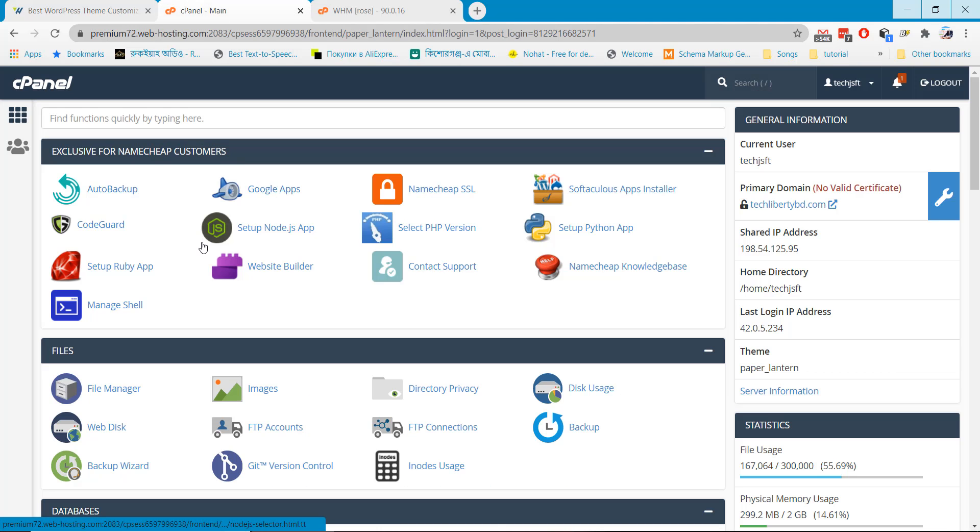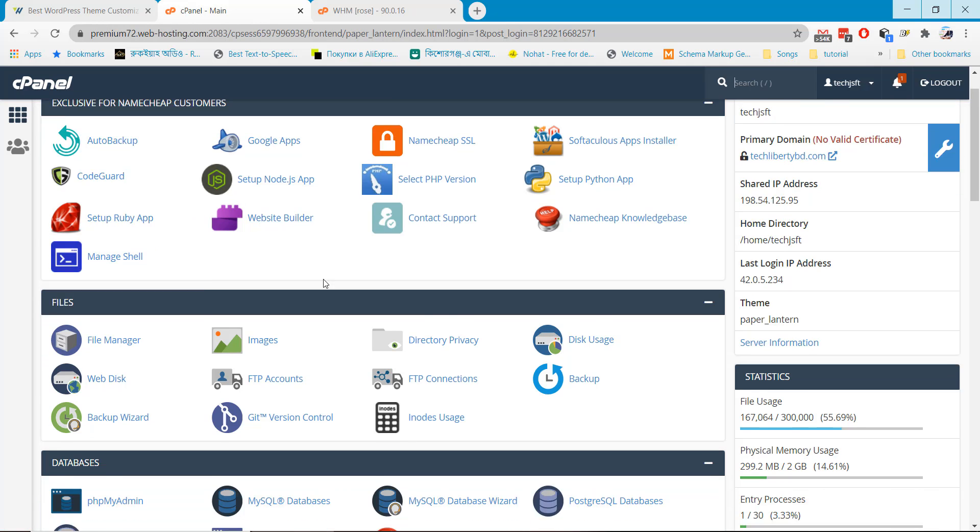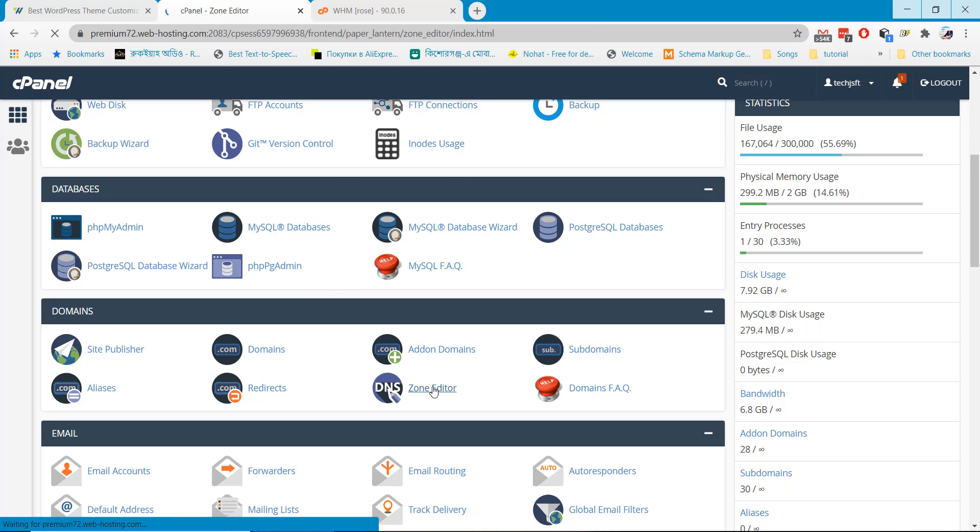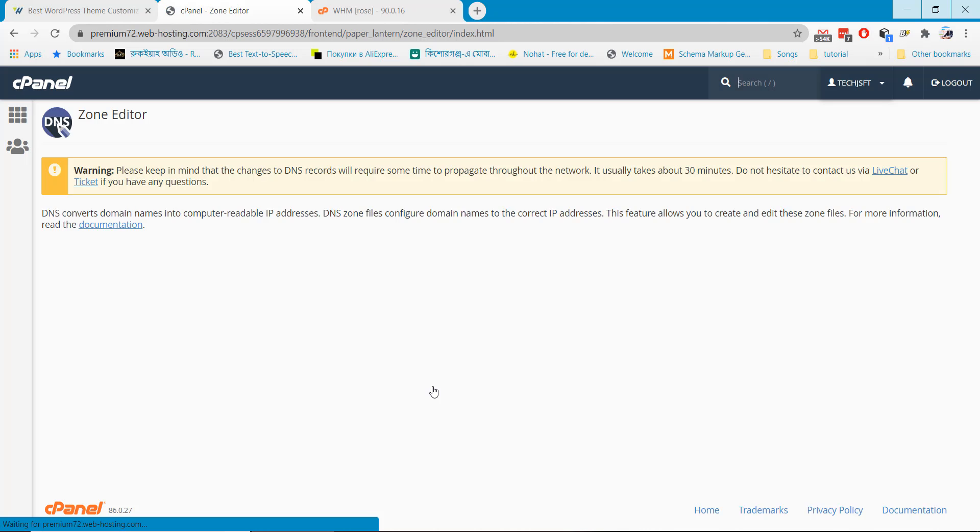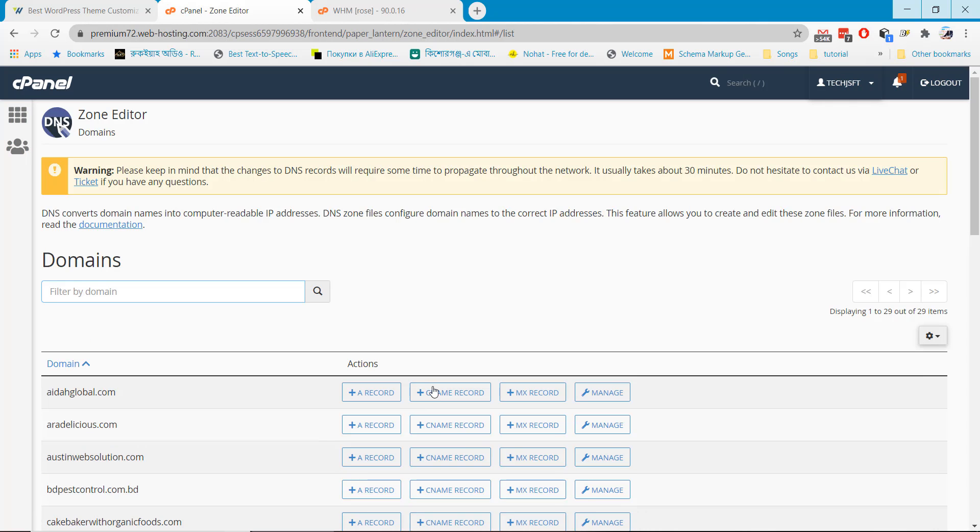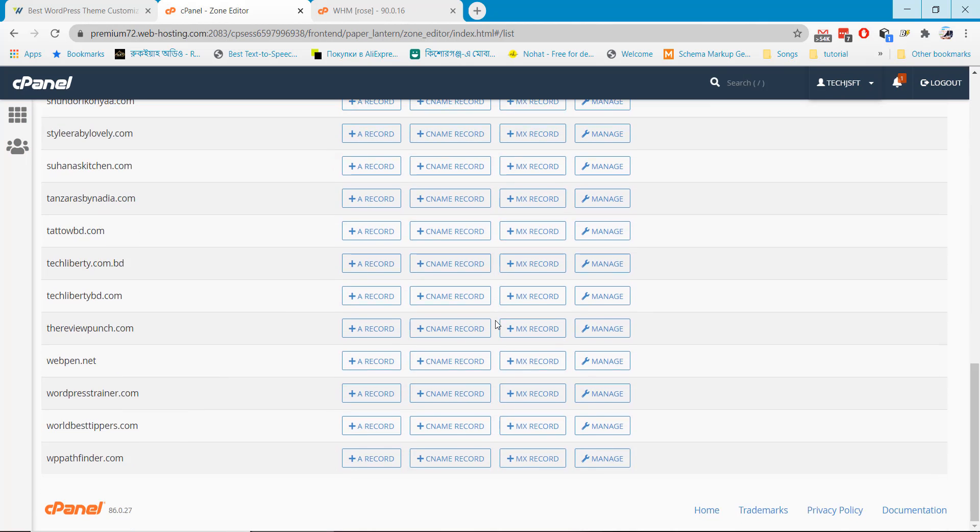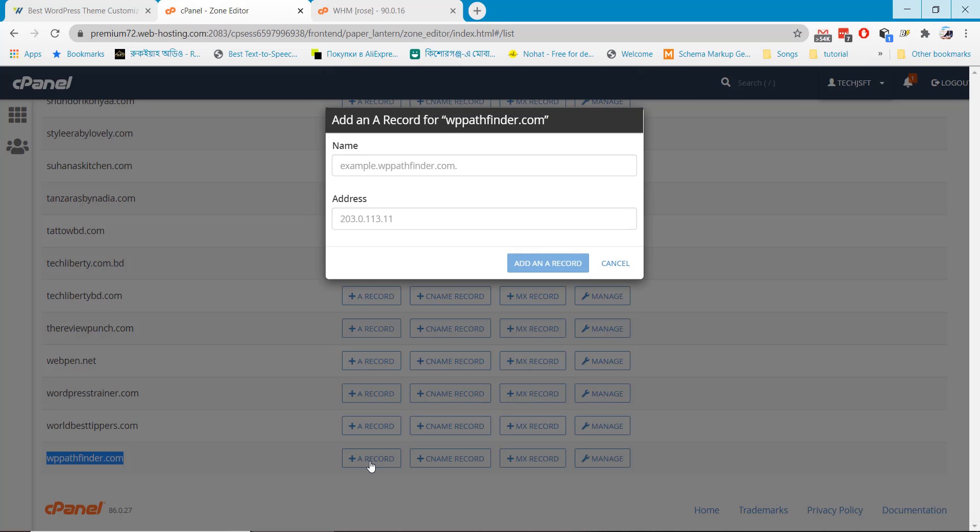This is the first host where my website is currently hosted. Find the zone editor or you will find advanced zone editor in some hosting. And then come and find your main domain for which you want to create a subdomain in a different host.